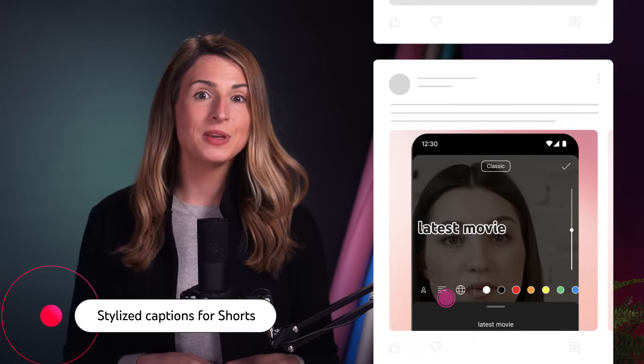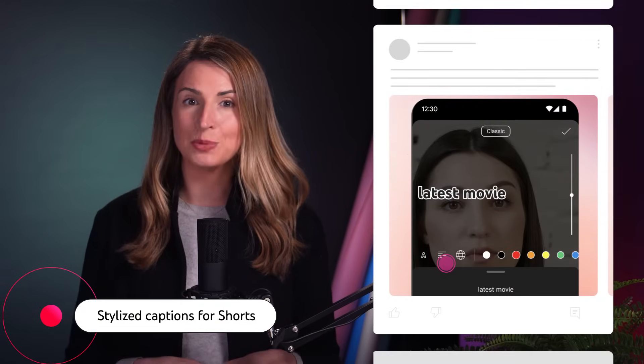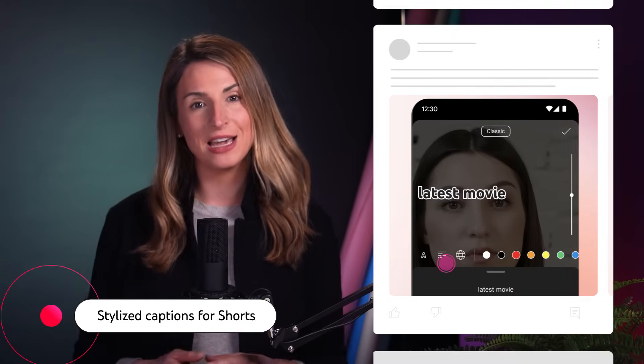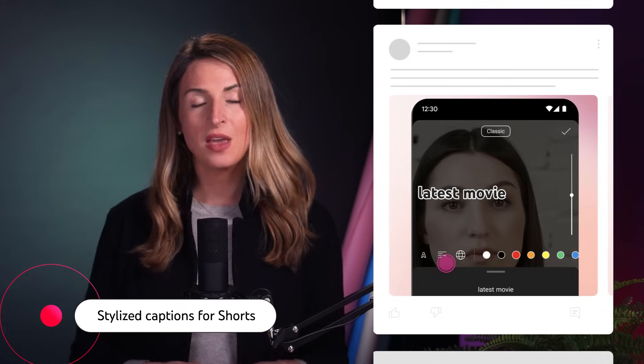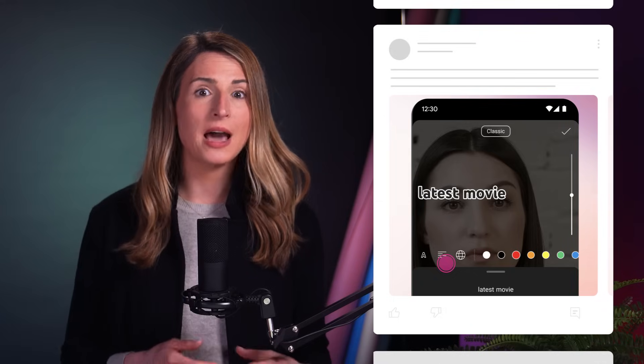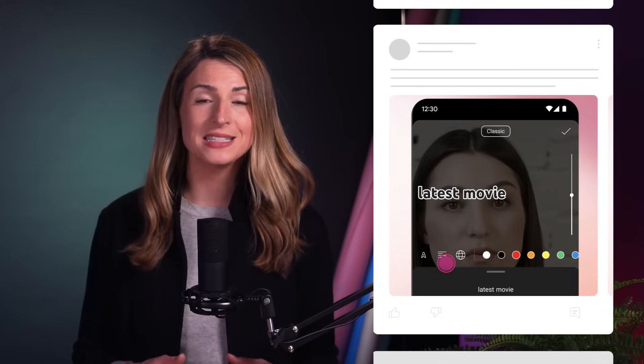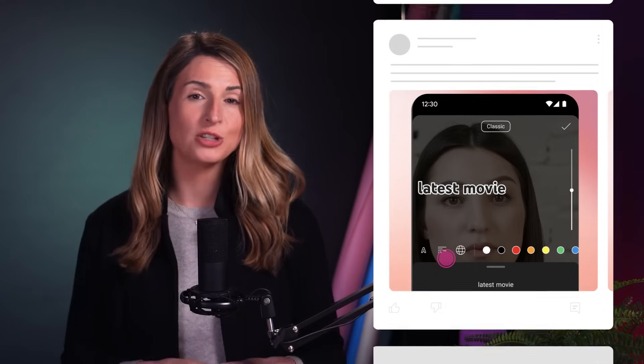Moving on, we're bringing the ability to add and edit stylized captions to your Shorts on Android and iOS. Captions in the Shorts editor will allow your videos to be more engaging and accessible to viewers, especially if they're watching Shorts on mute. Creators can edit the captions, reorganize, and customize the font and color.